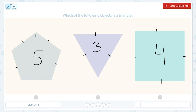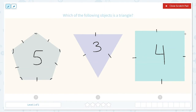They also have the same number of angles, and that's where our two sides meet. So one, two, three, four, five — this one has five angles. This one has one, two, three angles. And this one has one, two, three, four angles. So these have the same number of sides as they do angles.